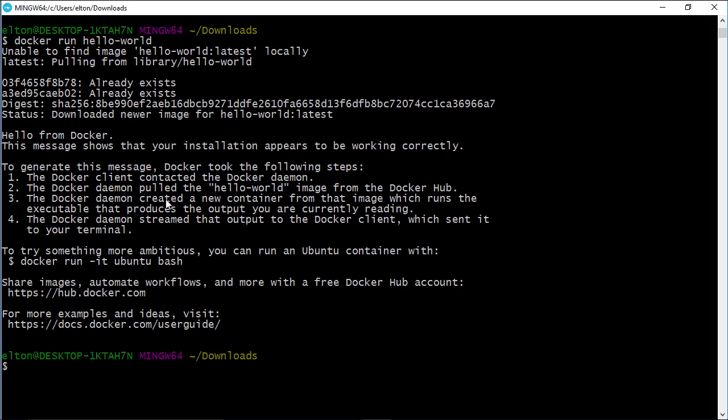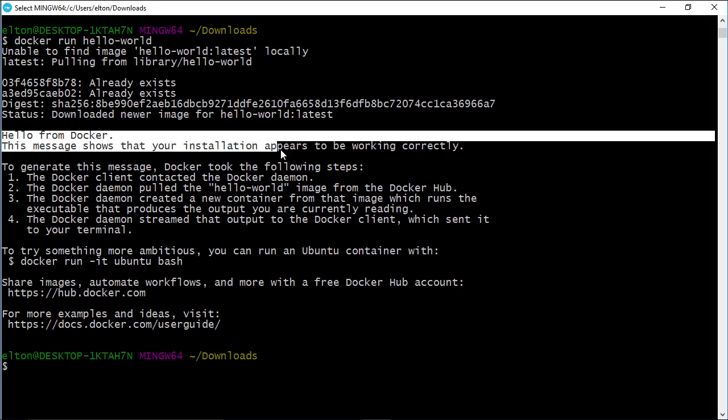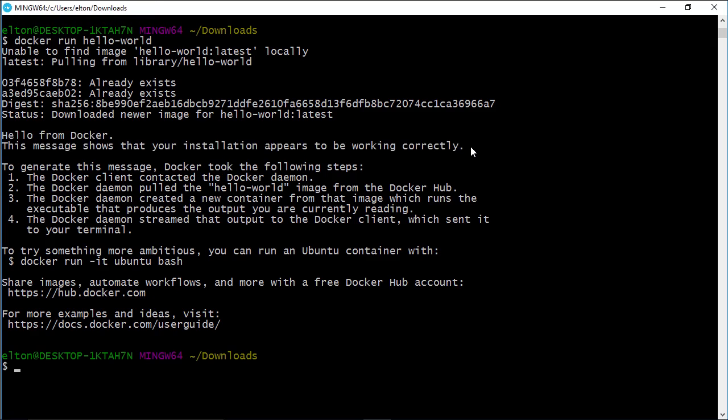All the Hello World image does is output some text, and then end. But you take the exact same approach for much more complex containers, and there are thousands of images already on the hub.